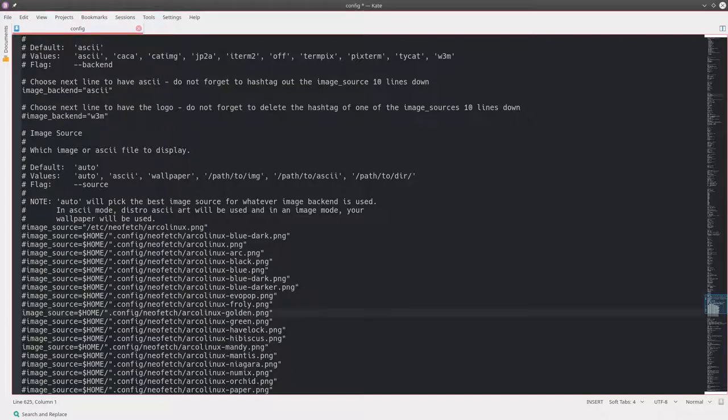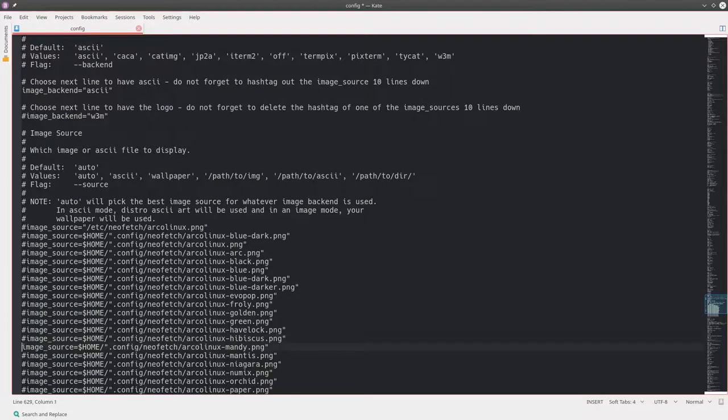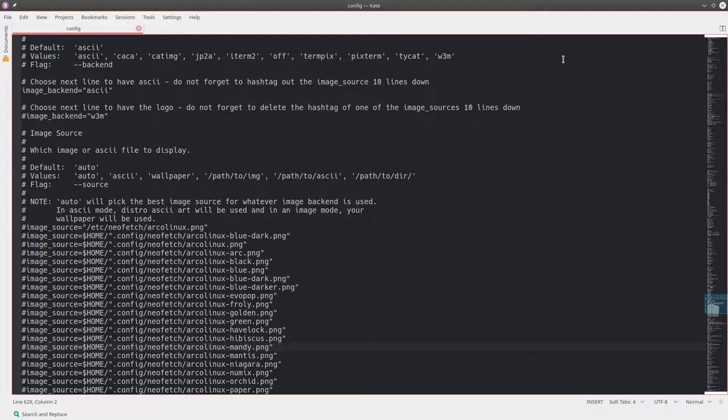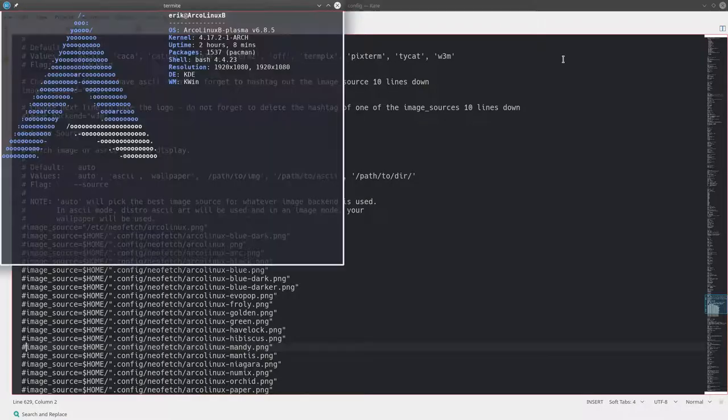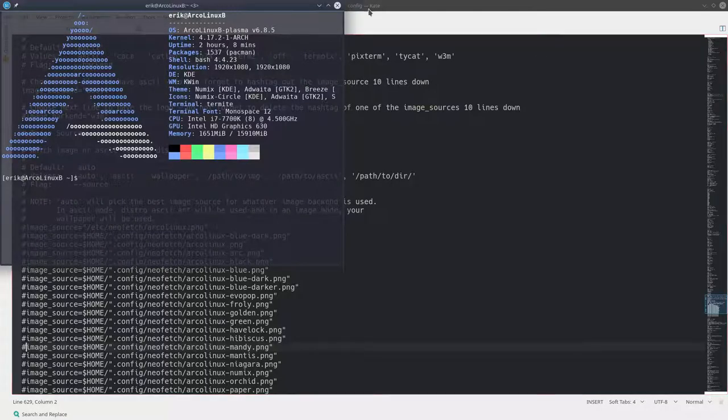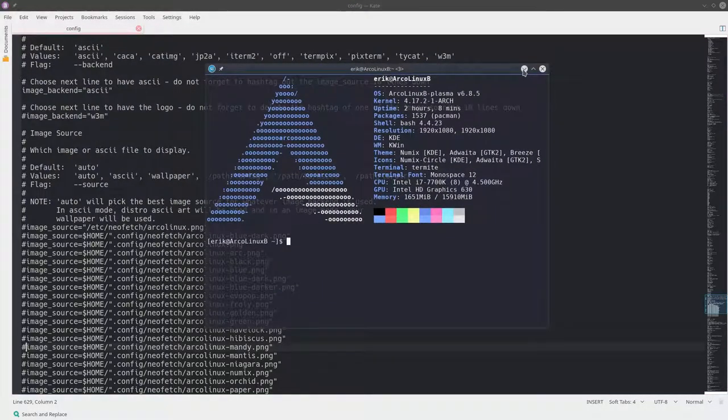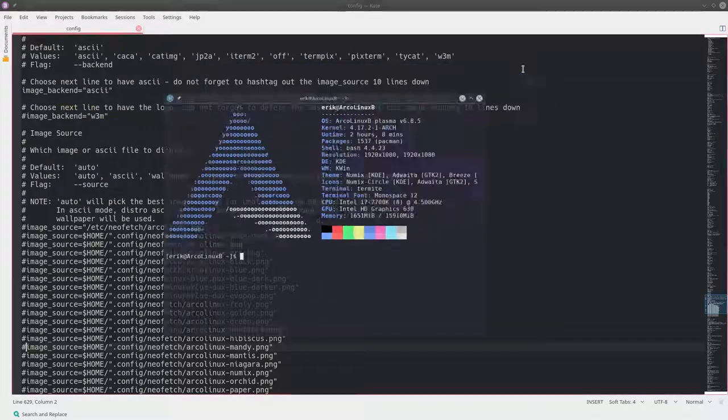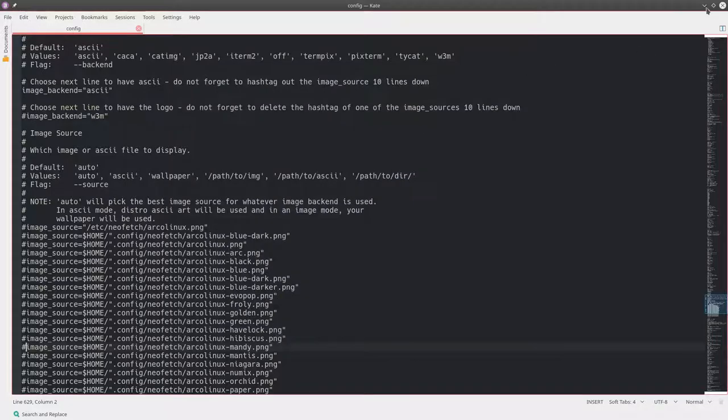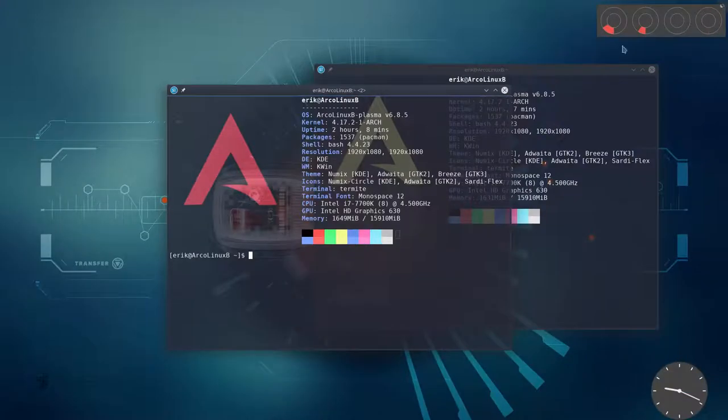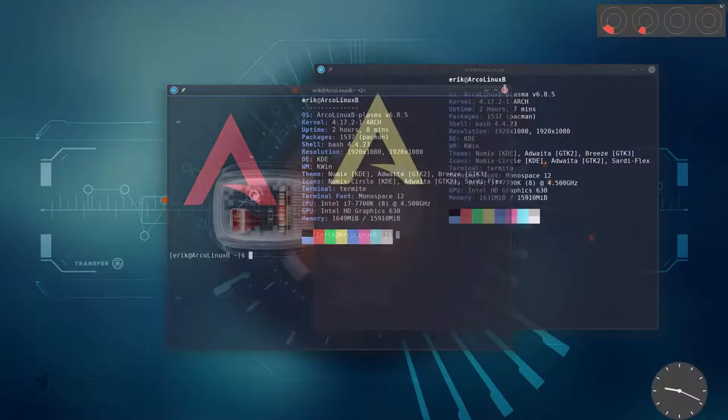I was almost forgetting my tip. The tip, if you want to play around with all these settings, you sometimes don't see the result. You say, how is it possible? I've just changed it and I don't see it.